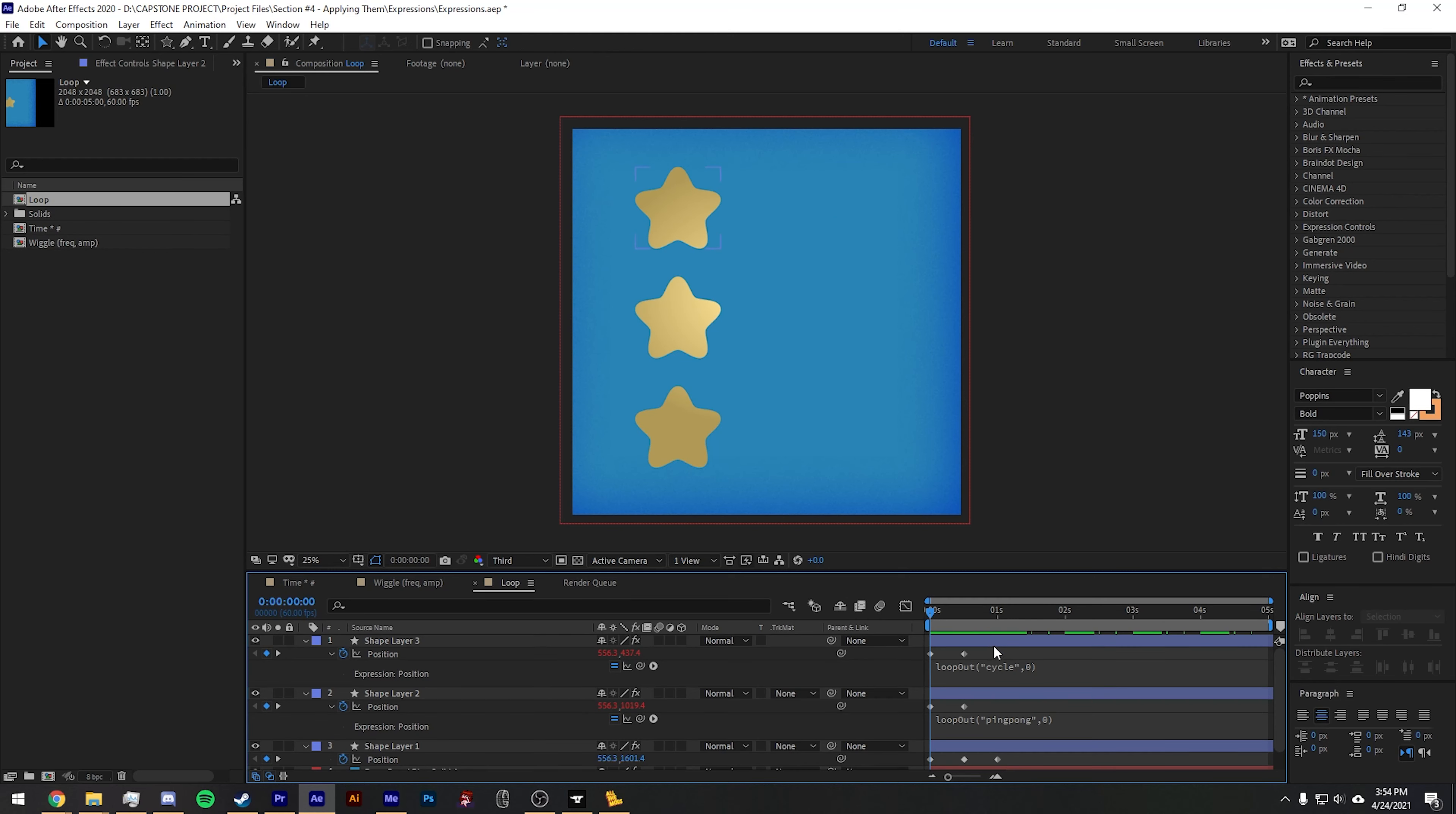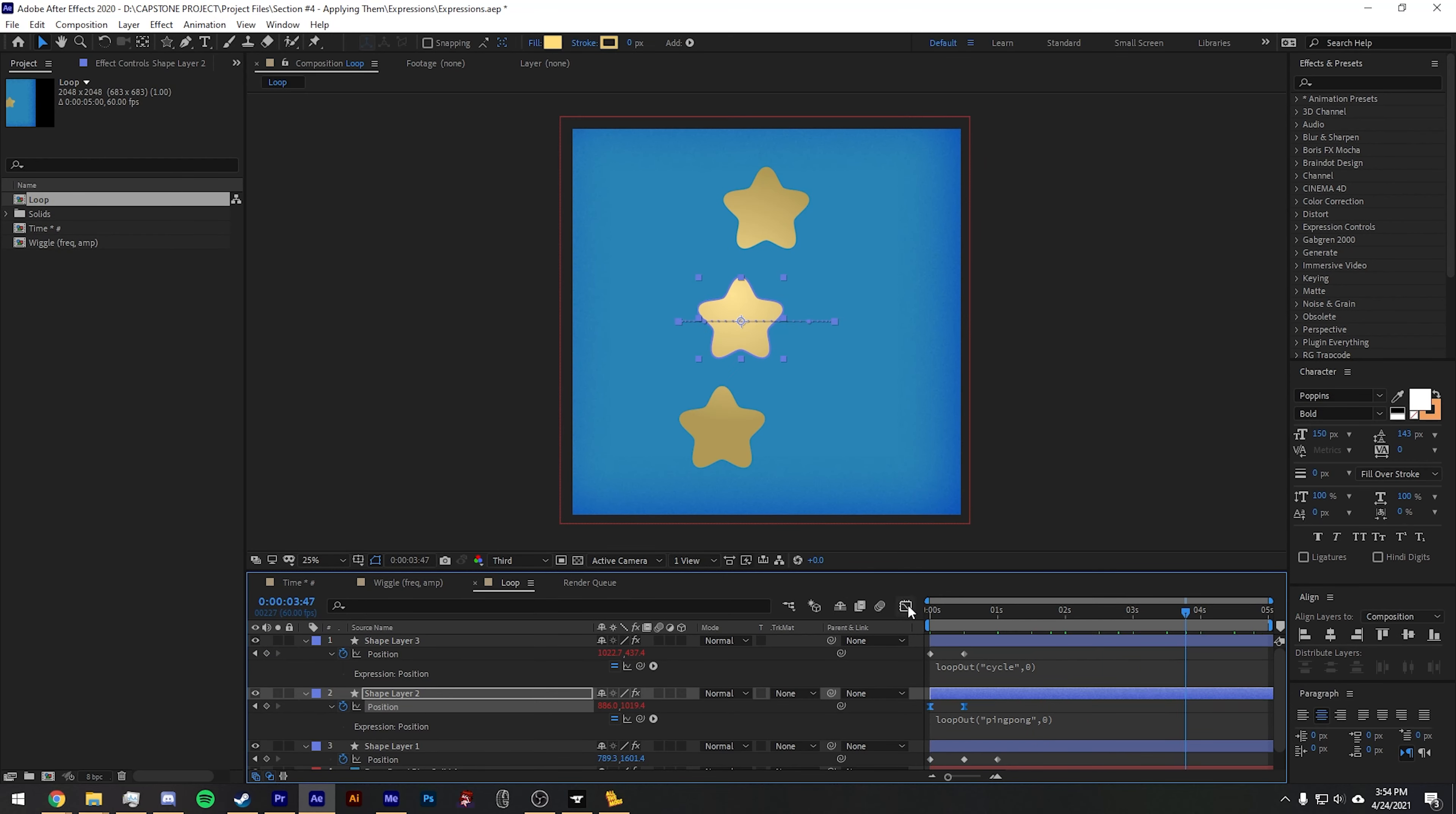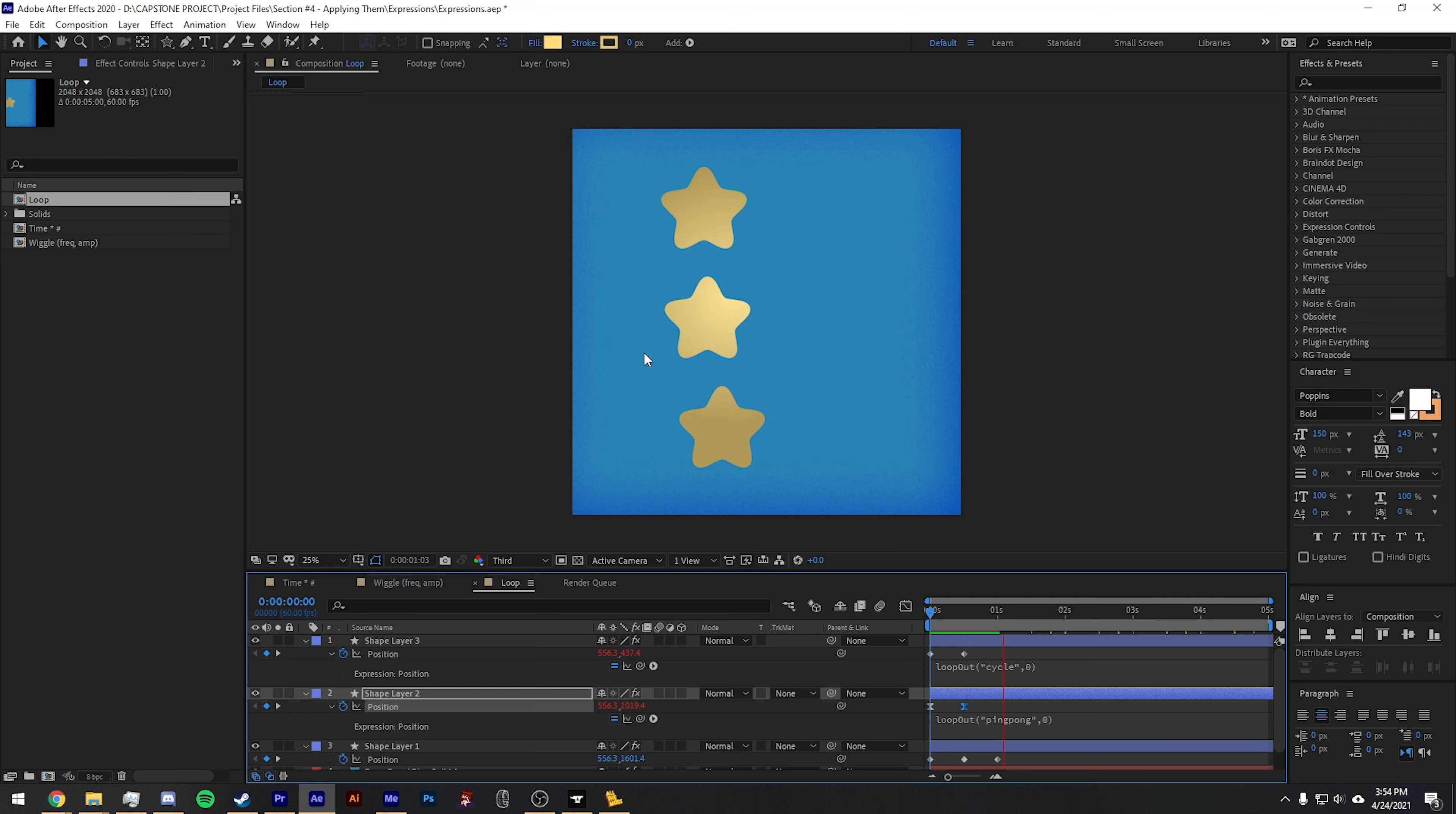If you want to loop the animation back and forth, you want to type loop out, and into parentheses you want to put ping pong in between the quotes here, followed by comma zero, close parentheses. This is going to send your animation back and forth between those two keyframes. And if you apply any sort of easy easing or anything custom like this, it's going to copy those same values to the keyframe and the expression. So you see it sprints off to one end and the other.